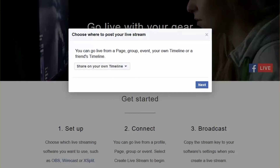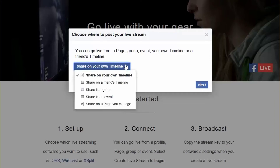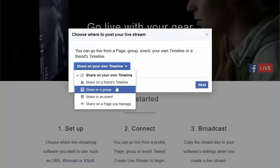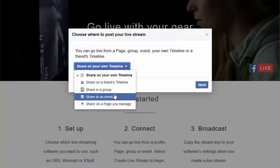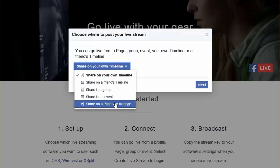If you've been using Facebook Live up to now and doing so with software — for example OBS, vMix, Wirecast and other third-party tools, which is what you still need to do for this stream — you've actually had to do that from your page. But you can see here now I can share it from my timeline, I can share it to a friend's timeline, I could share in a group, I could share to an event, and I could share to a page that I manage.